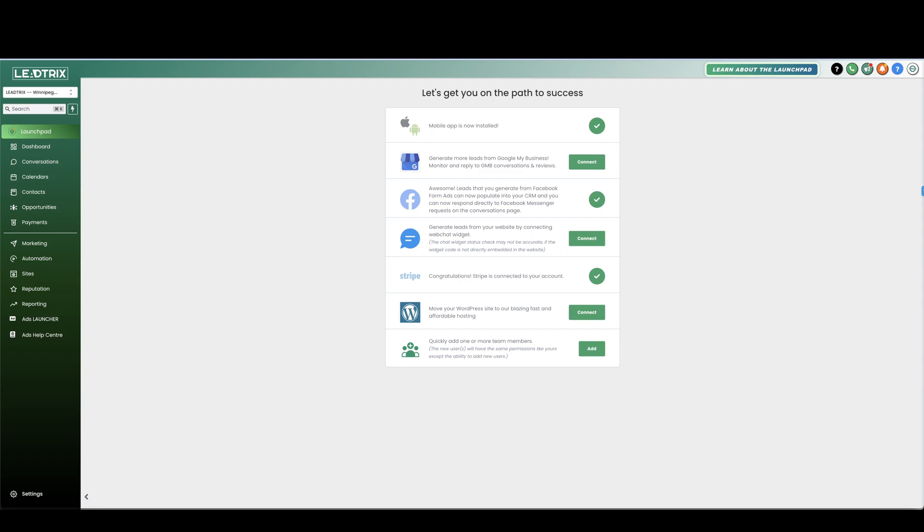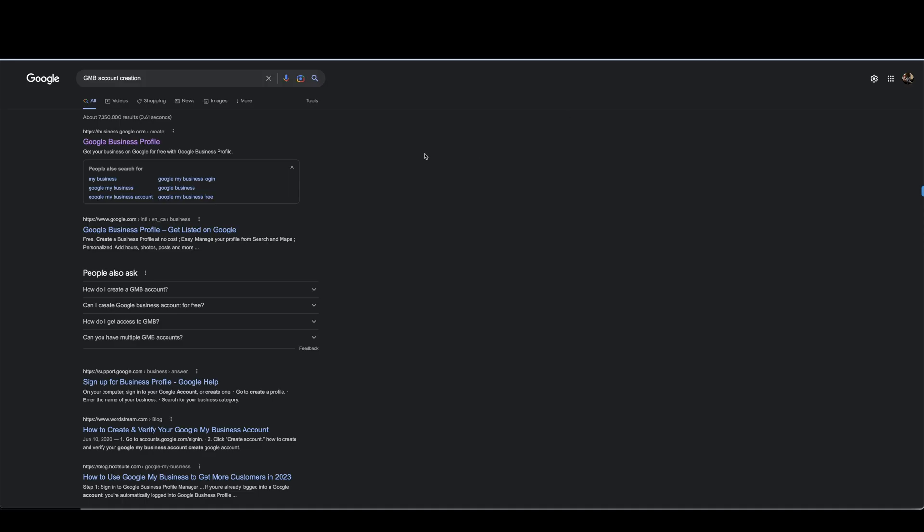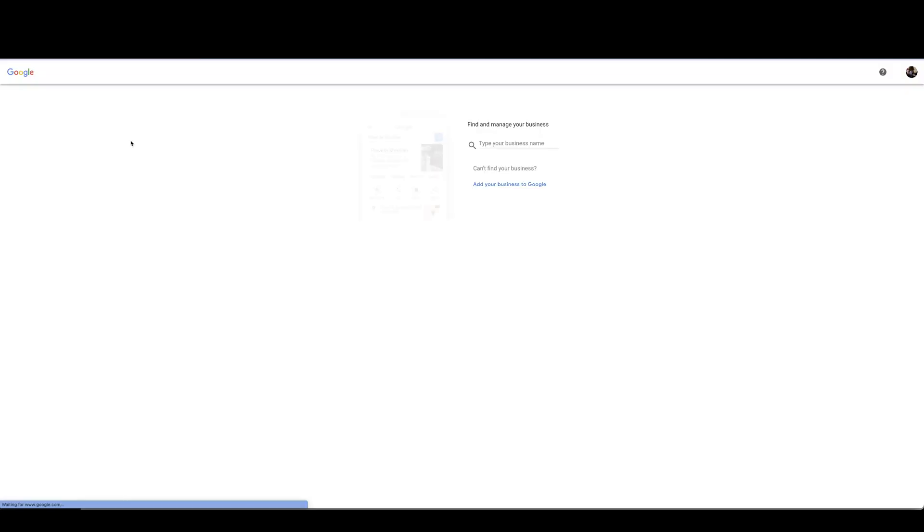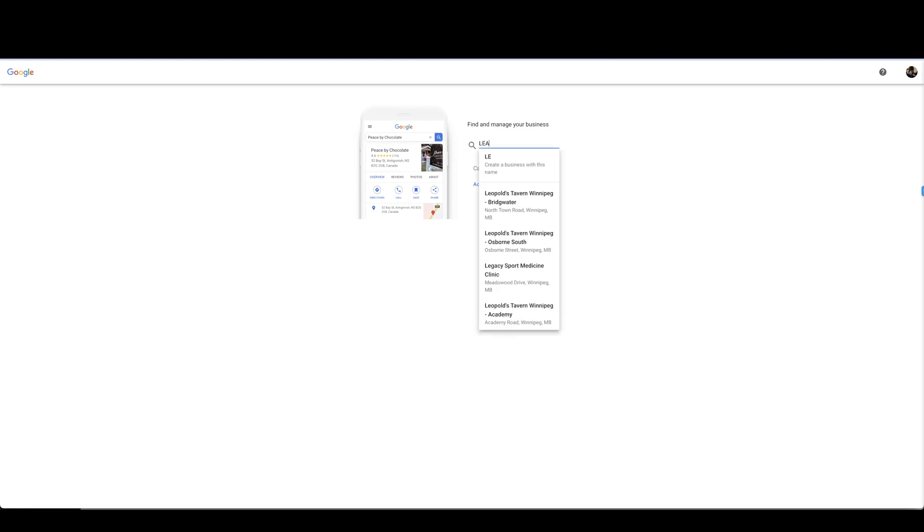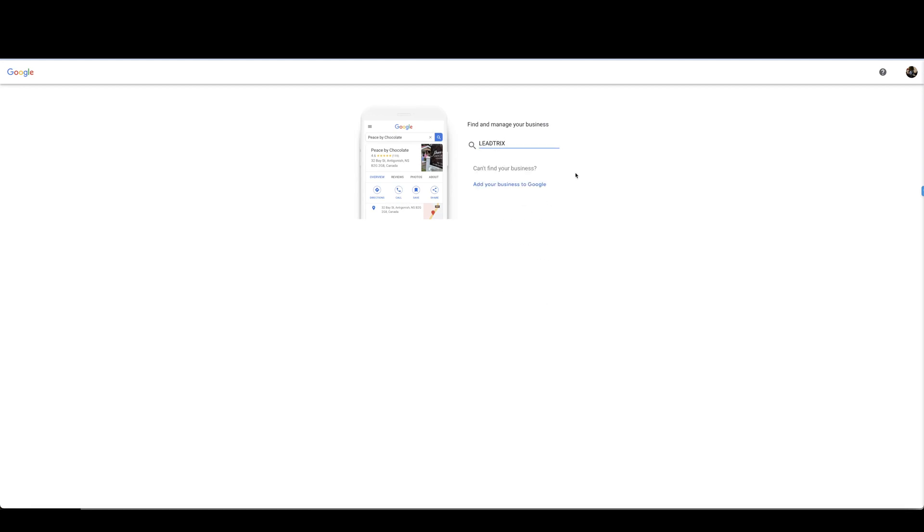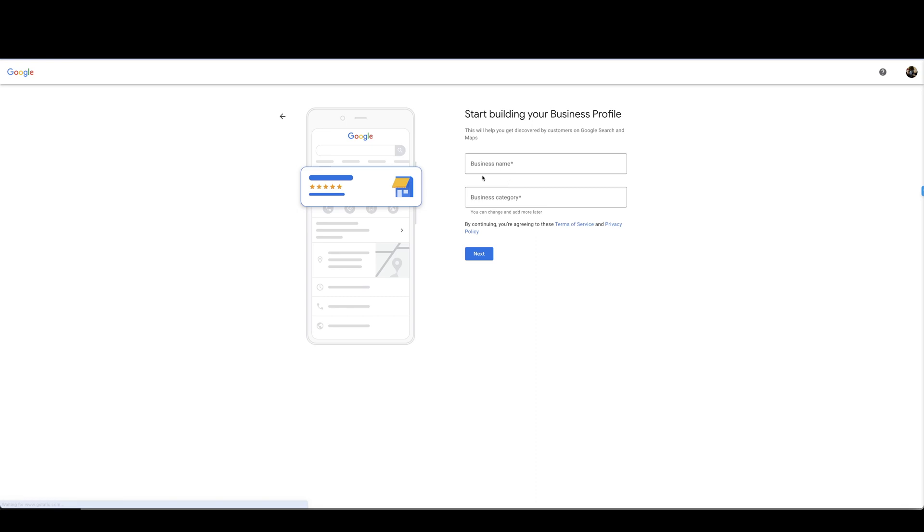If you don't have one you're going to go into your search bar and search up Google My Business account creation and it's going to be this link here business.google.com Google business profile. Click on that, find and manage your business. You're going to type in your business name and then you're going to select add your business to Google.